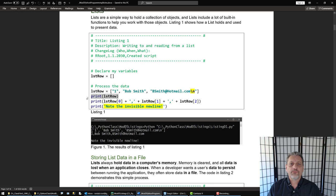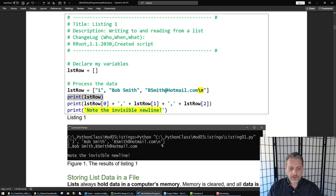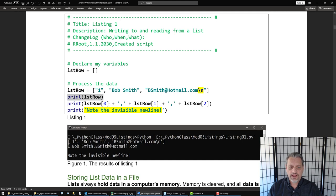When I print out the list, if I just call print and put the list variable in, it'll actually print out the contents of the list — the elements of the list — the zero element being one, the first element Bob Smith, and the second element bsmith at hotmail.com with the backslash n in it, with square brackets around it. That is the default behavior of printing out a list object. If you don't want that, you can extract out the individual elements by using their subscript.